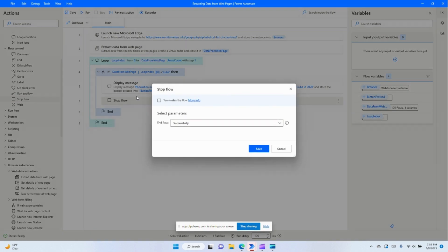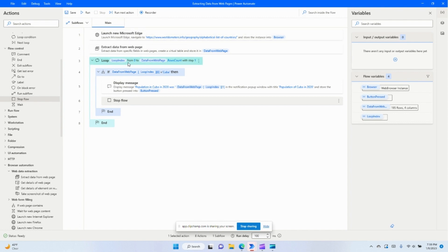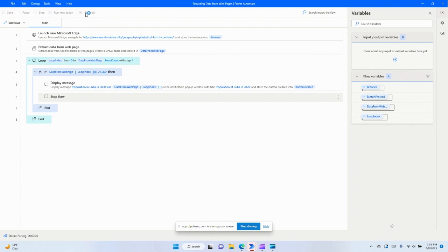We'll also go ahead and stop the flow right there when it finds that value for us. So we're opening the web page, navigating to that website, extracting the data, telling it to loop through each row, and when it finds the row that equals Cuba, go ahead and tell me that. So we'll go ahead and hit run.